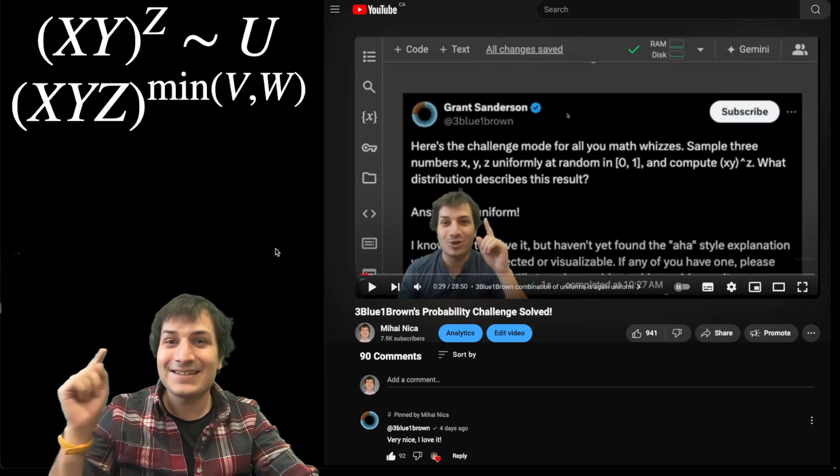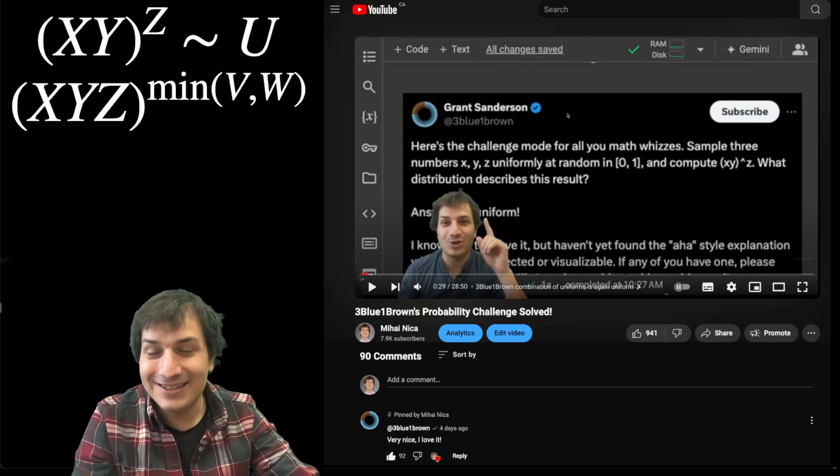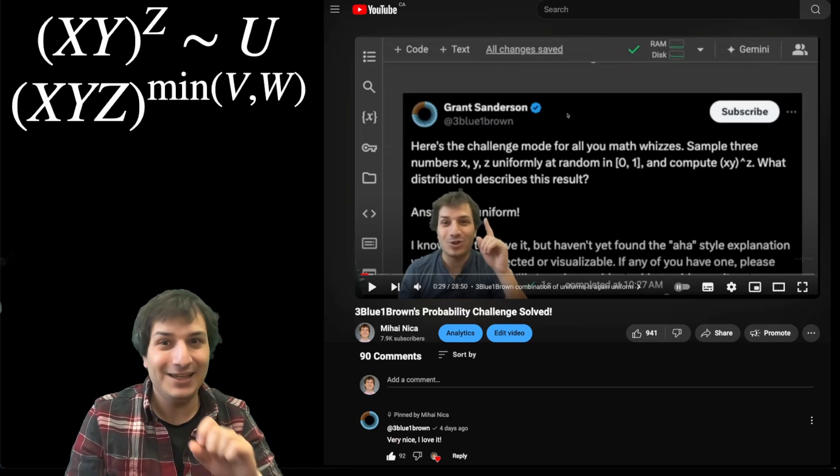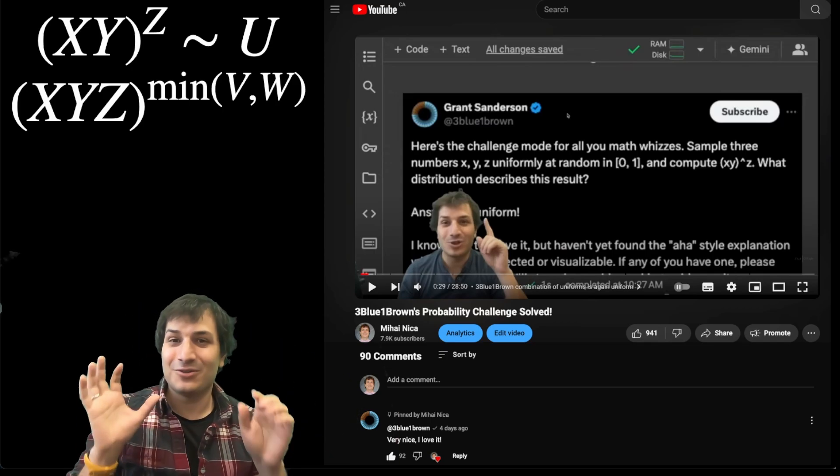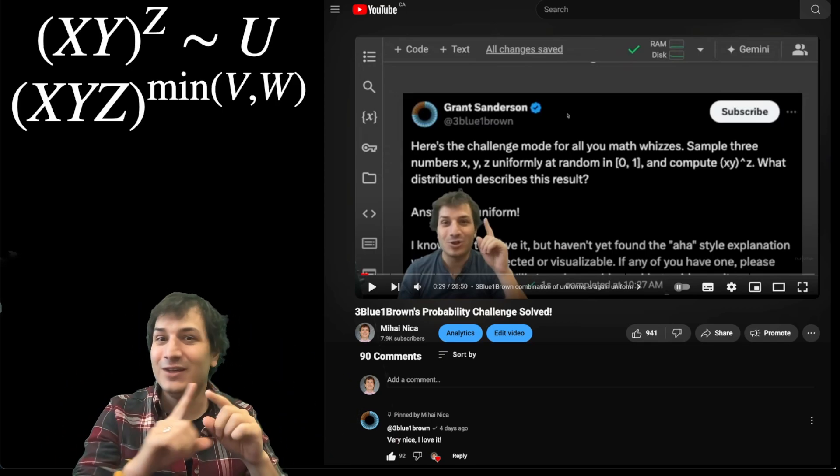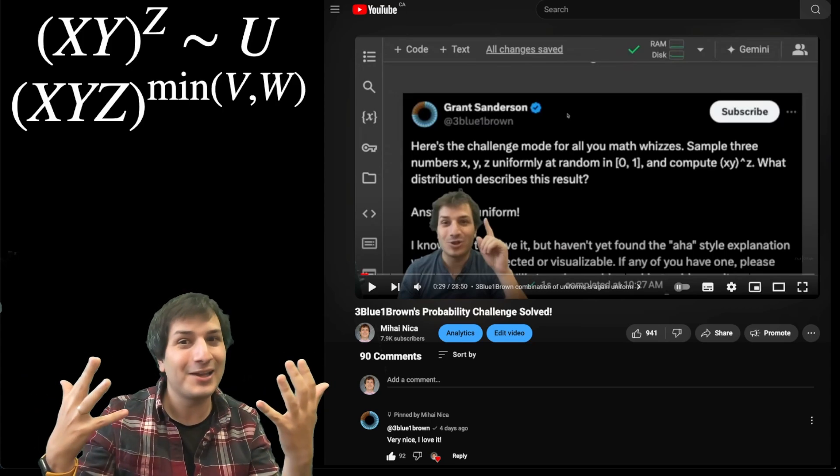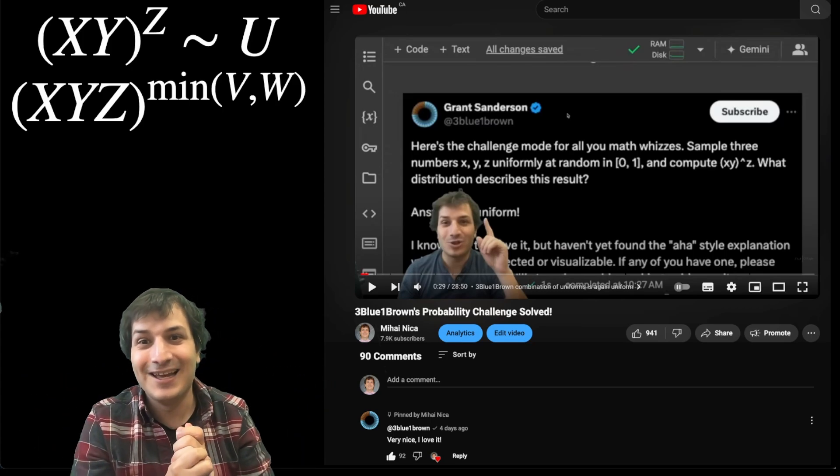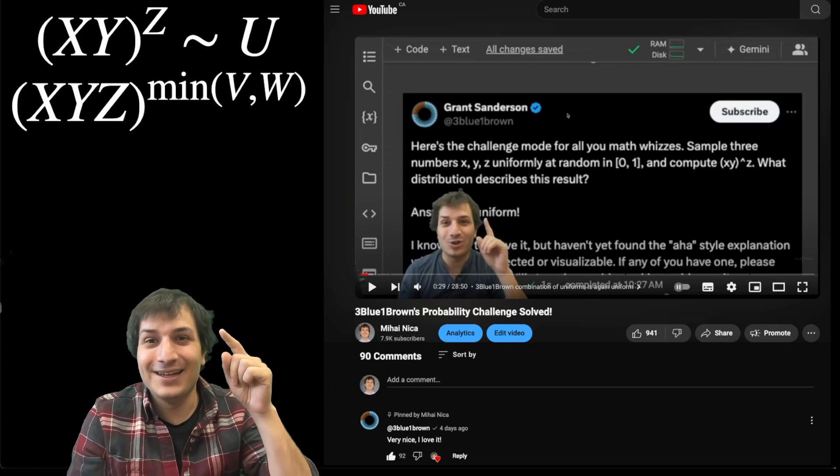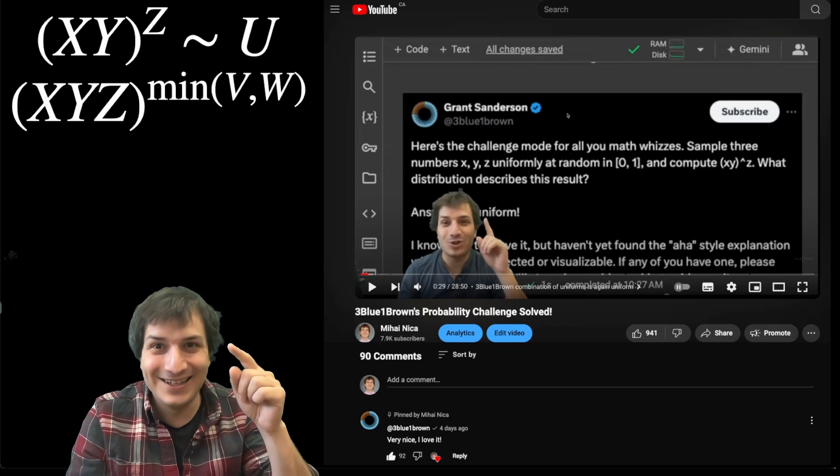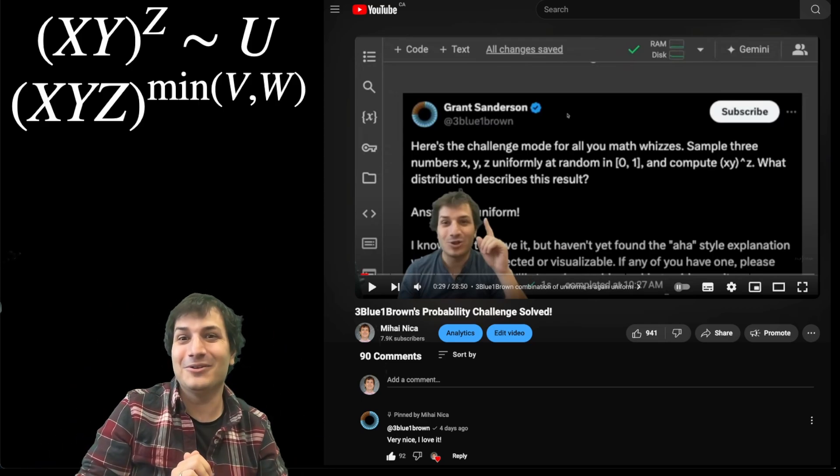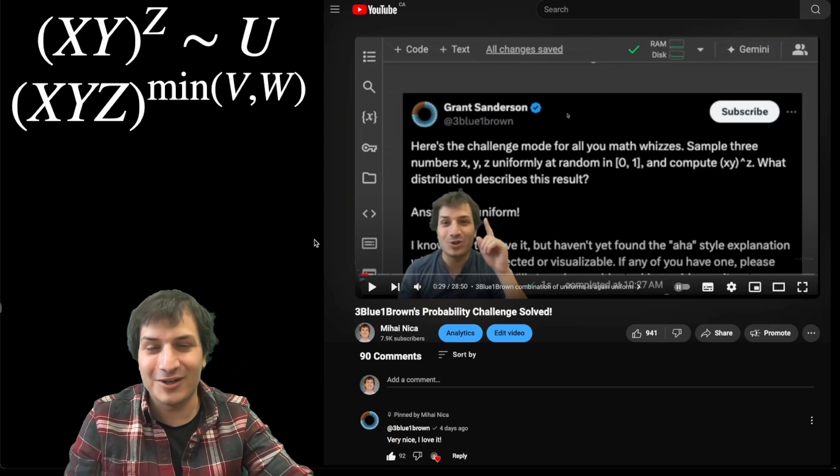One is x times y times z to the power minimum of v, w. So here x, y, z are all uniform. V and w are again uniform, so we're combining five uniform random variables. And if you do this, x times y times z to the power minimum of v, w, you get back another uniform random variable.